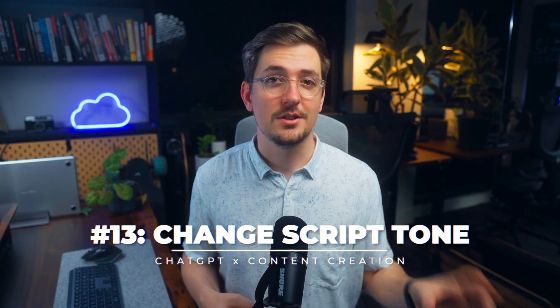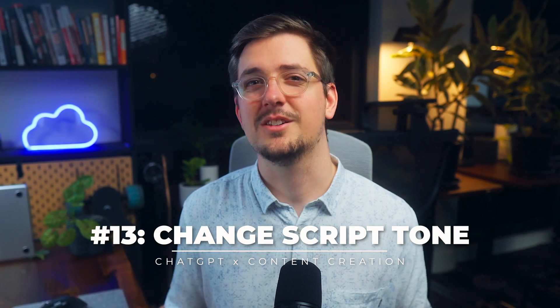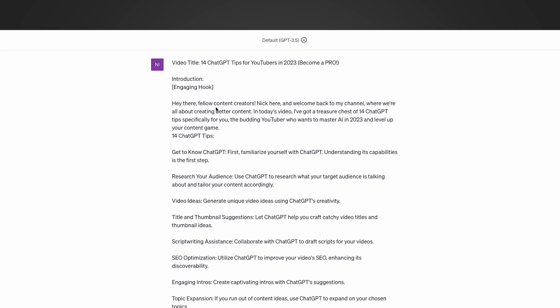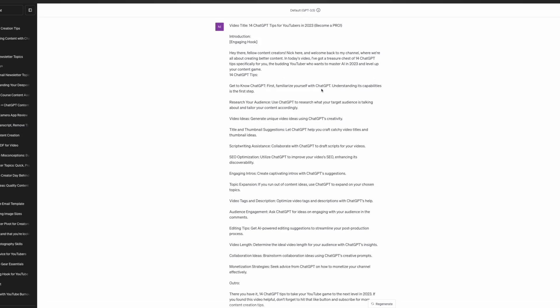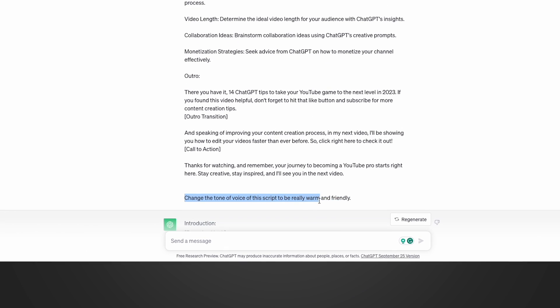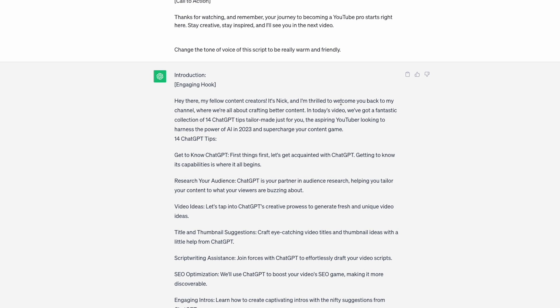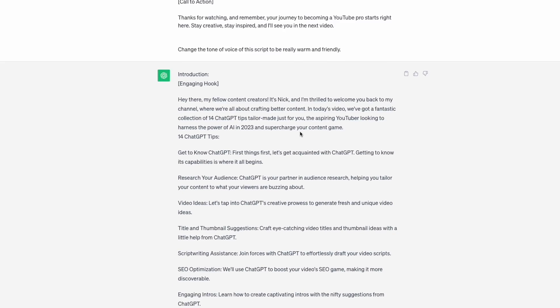You can use ChatGPT to change the entire tone of one of your YouTube scripts. Maybe you write factually and a bit dryly and want your script to be warmer and more relational. I had a script where it said 'hey there fellow content creators, Nick here, welcome back to my channel' and simply said 'change the tone of voice of this script to be really warm and friendly.' It changed it to 'hey there my fellow content creators, it's Nick and I'm thrilled to welcome you back' — a lot warmer and friendlier, really changing the overall feel of the video.